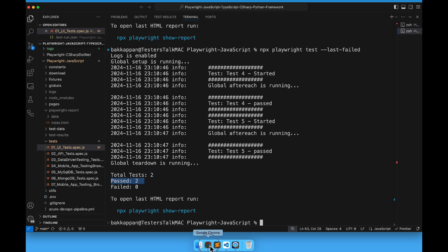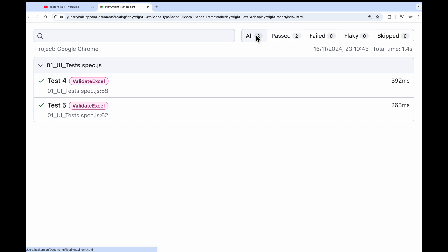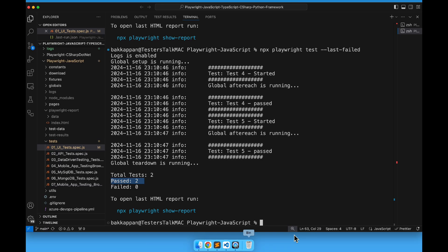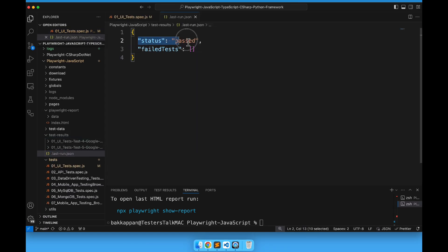Let us look at the results. I will refresh the report and you can see total test count is 2 and both are getting passed. Now if you go to the .last-run.json file, the overall status is passed. This is how you can rerun the failed tests in the Playwright automation framework.